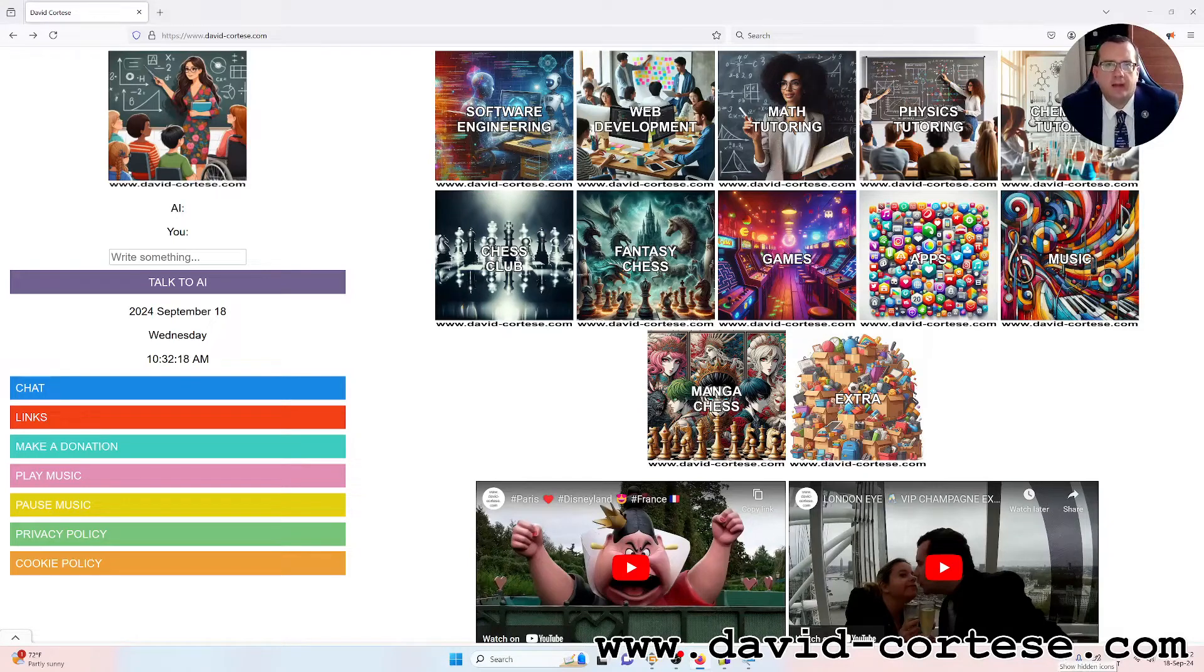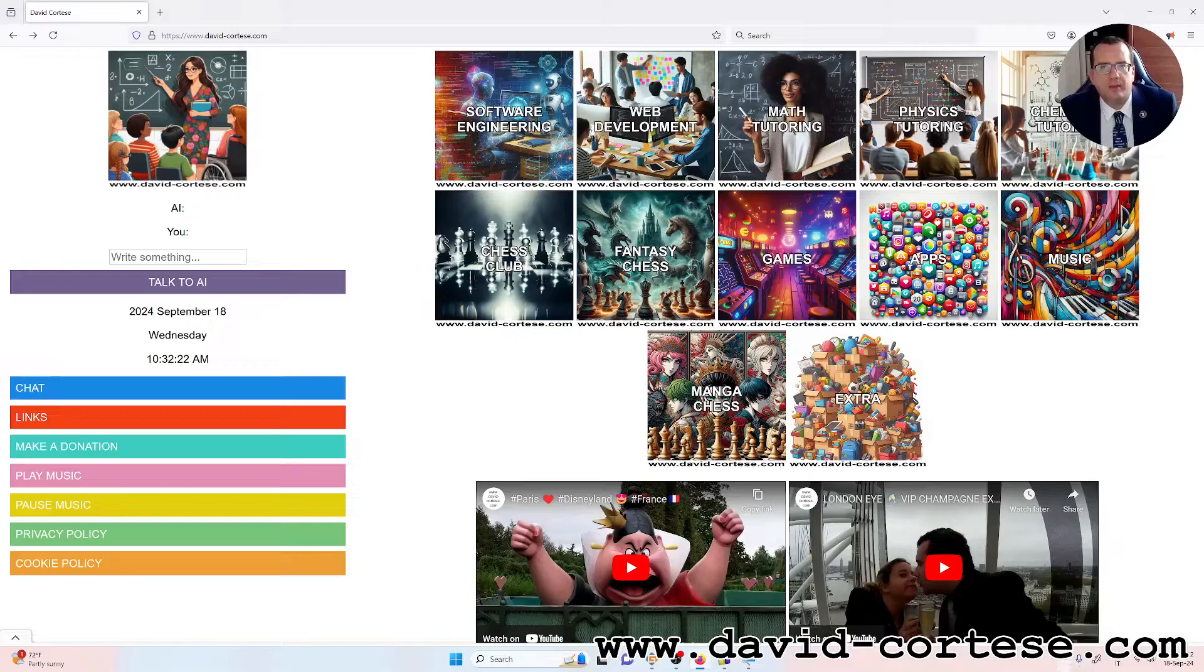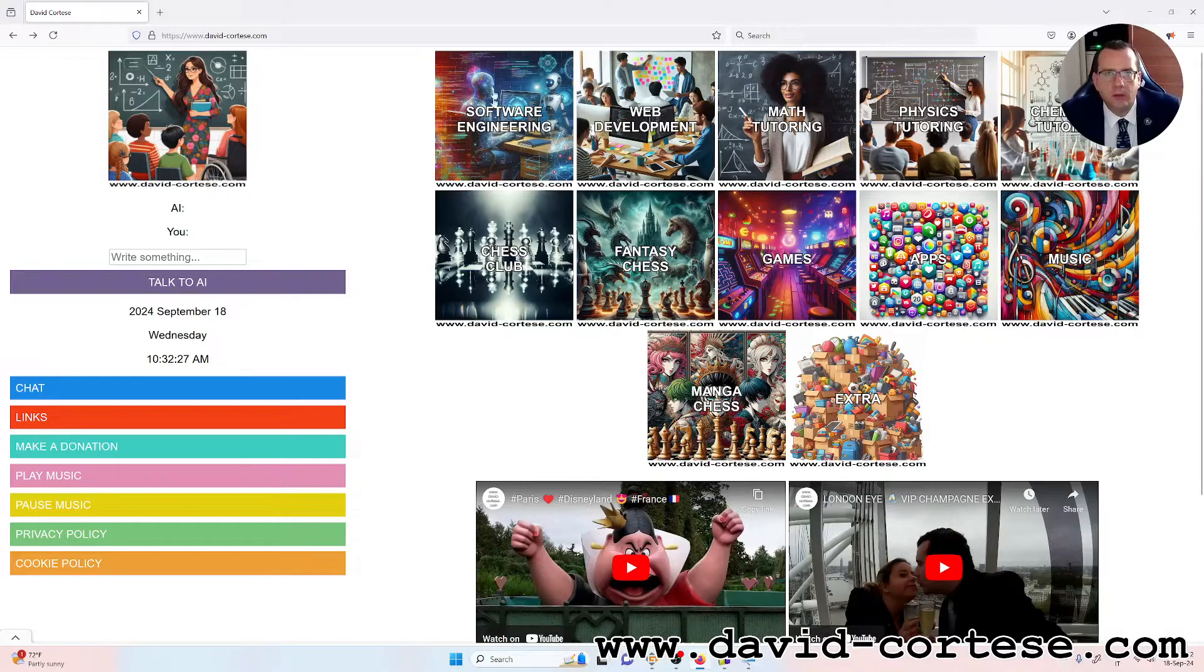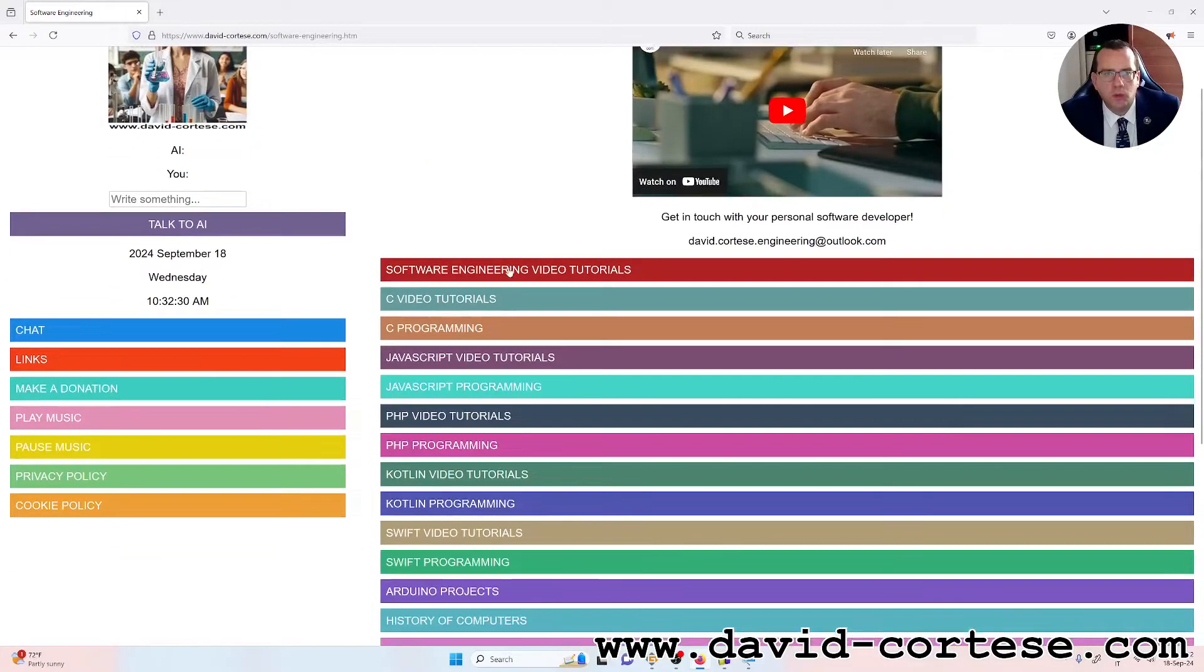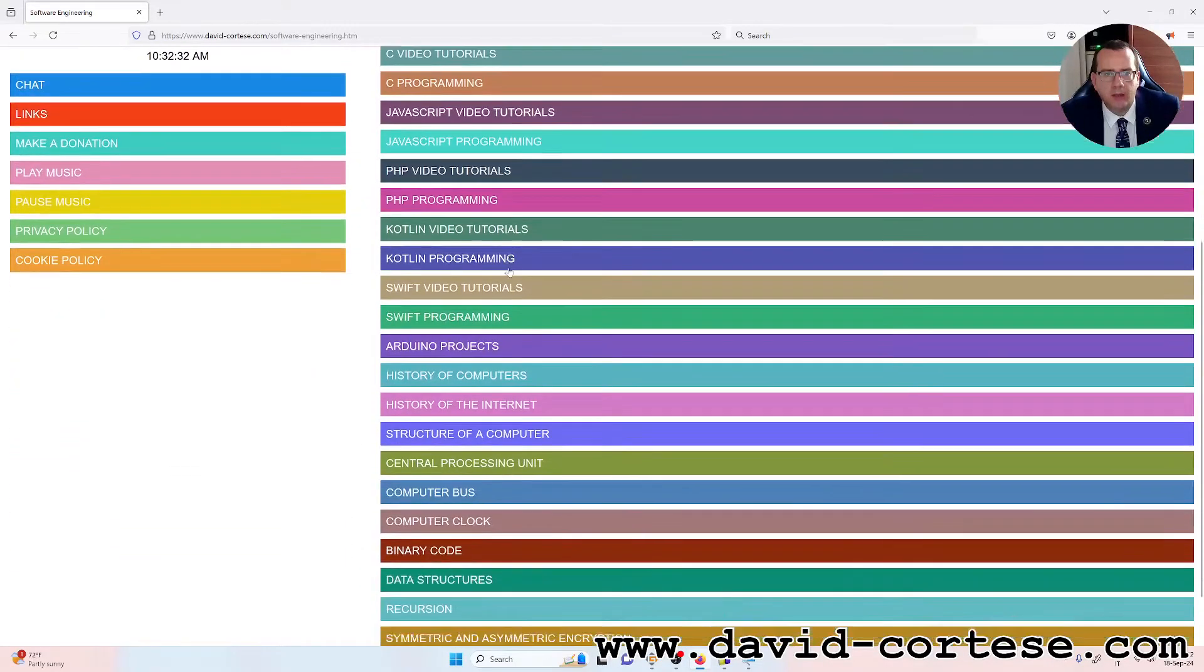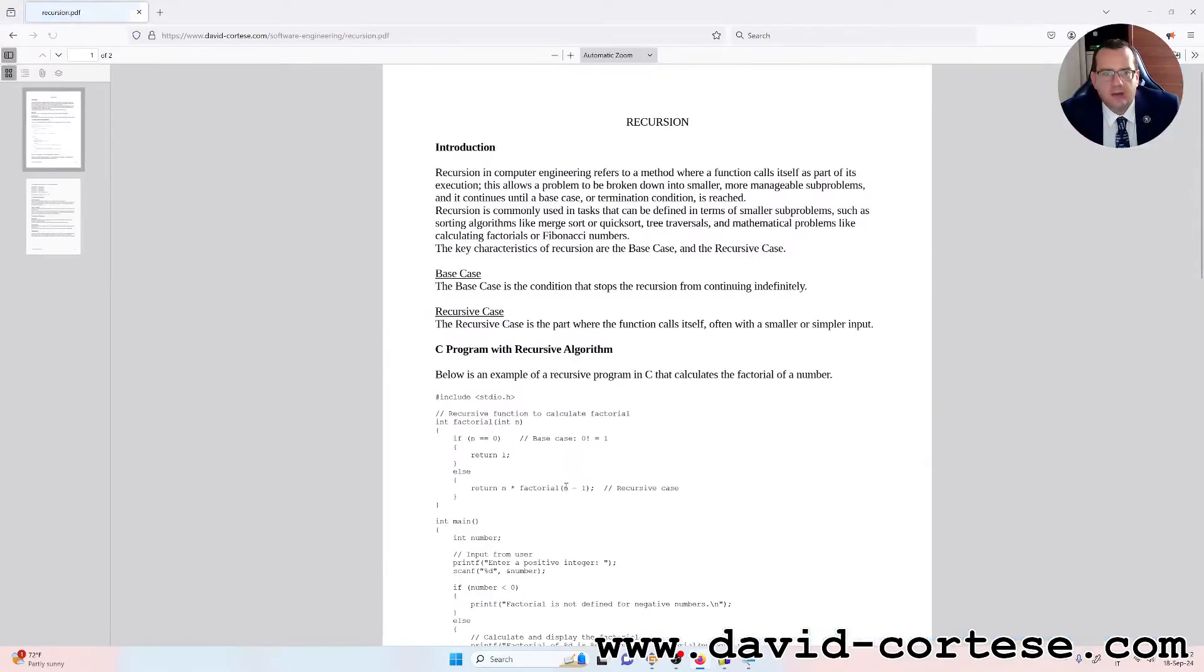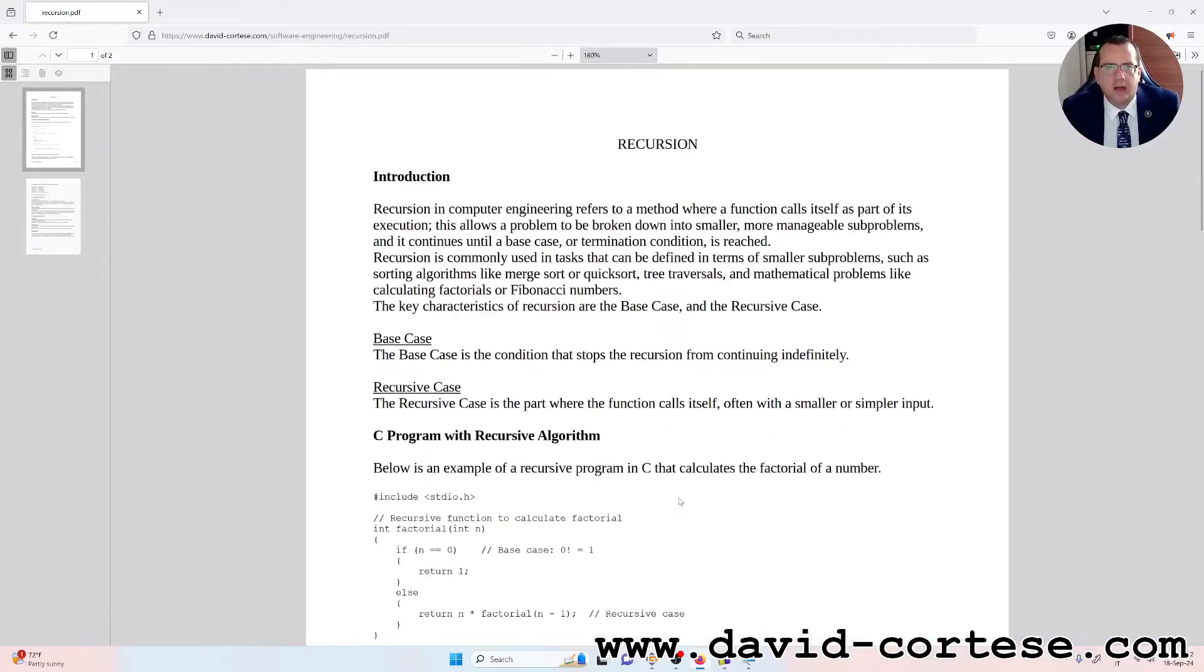Hello, my dear friend, welcome back. My name is David Cortez and this is my website www.david-cortez.com. In this video I'm going to talk about an important topic and its name is recursion.